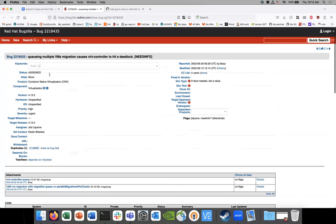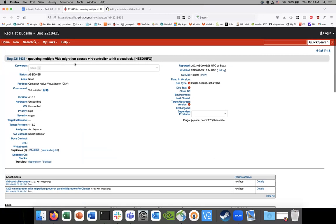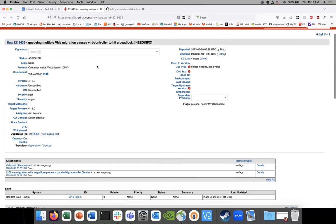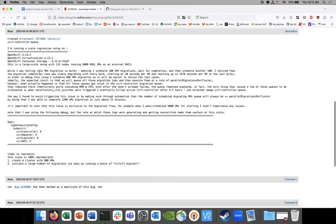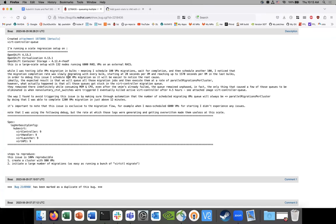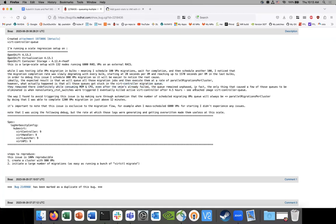So here's the bug. Queuing multiple VM migration causes virt controller to hit a deadlock. Large scale setup on 32 nodes, 6,000 VMs. Testing VM migration blocks. Schedule hundreds of VM migrations. Wait for completion. And then schedule another 100. Migration was slowly degrading with every bulk. Starting with 20 seconds and reaching 70 seconds for the last bulk. In order to debug this, I scheduled 800 VM migrations. And so the user knows the root cause.